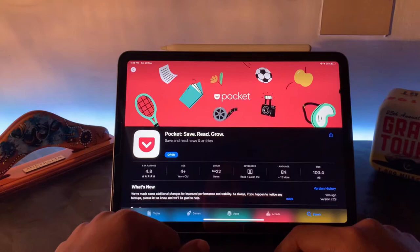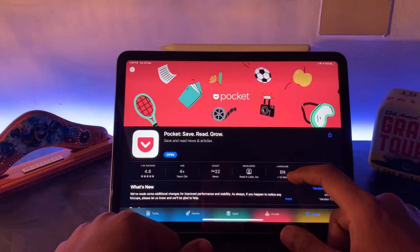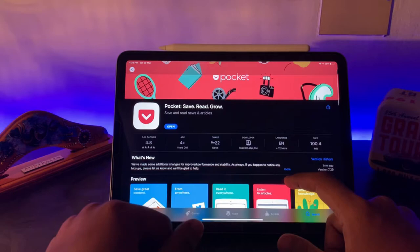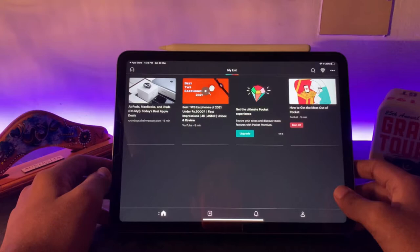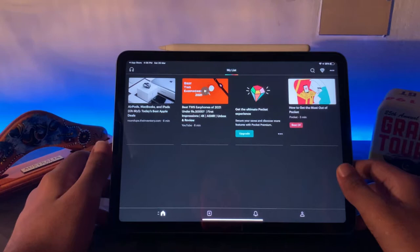Pocket: Save, Read, and Grow. If you see this, this is something where you can save everything you see online, and it will be directly stored inside this app. So let's take a look at it. Whatever you save, like a webpage or video or anything, it directly saves inside this.